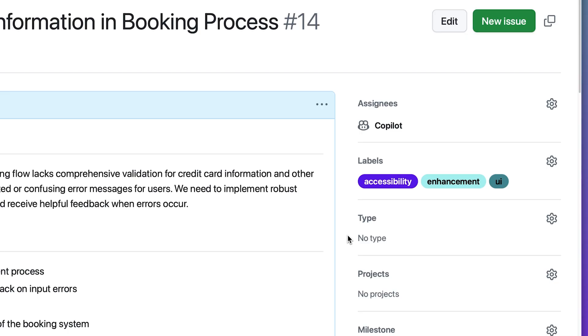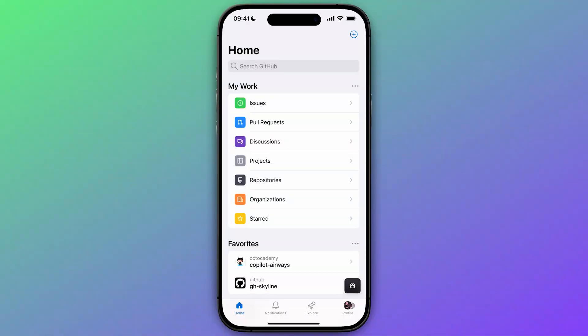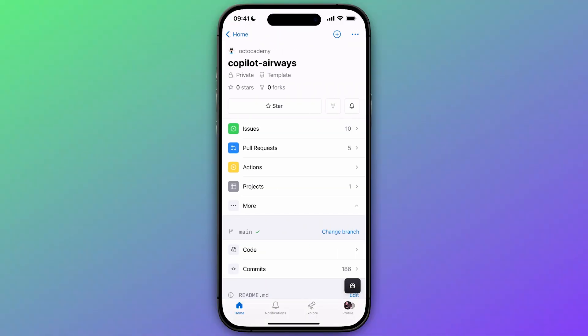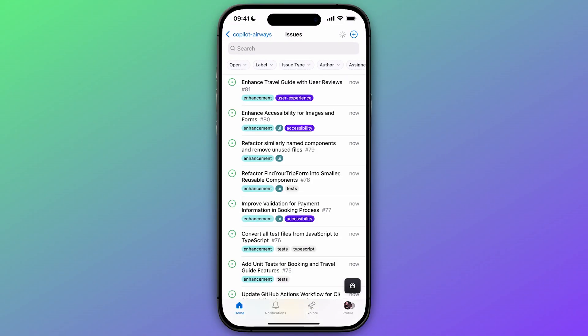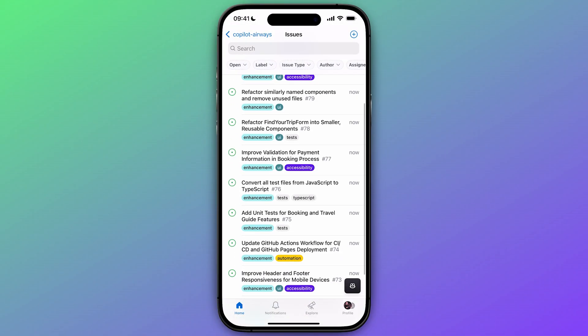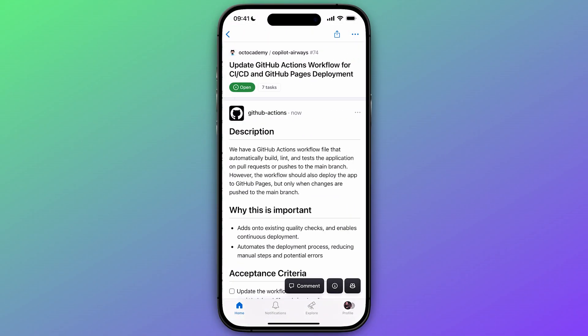But this isn't just a big screen activity. What if we're on our regular commute or lounging on the beach? Let's switch to the GitHub mobile app and navigate across the issues backlog for Copilot Airways.